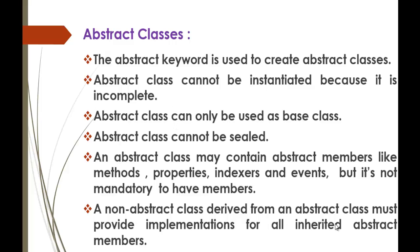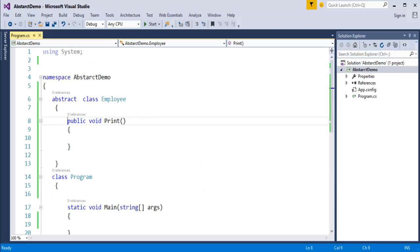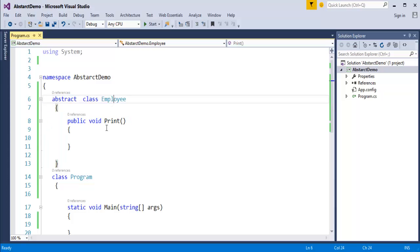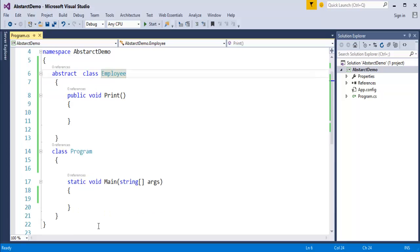A non-abstract class derived from an abstract class must provide implementation for all the inherited abstract members. This we saw previously — whatever class is implementing the abstract class Employee should provide the implementation in the respective class where you are calling.